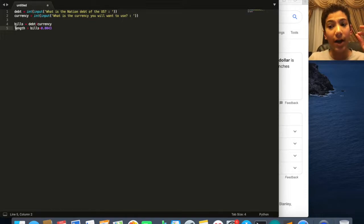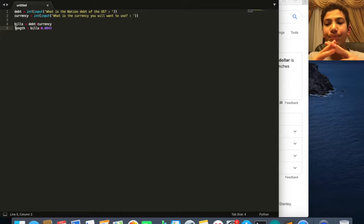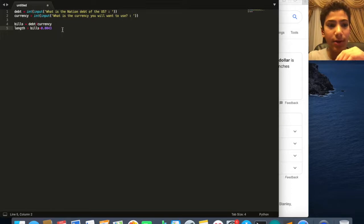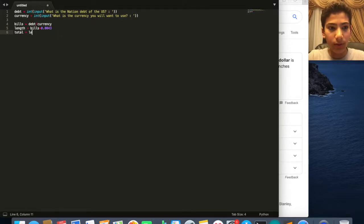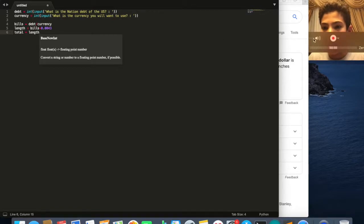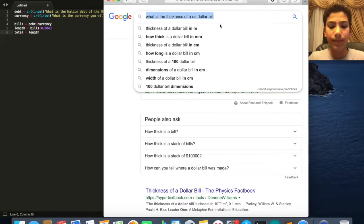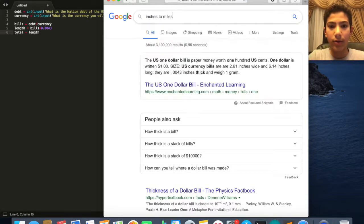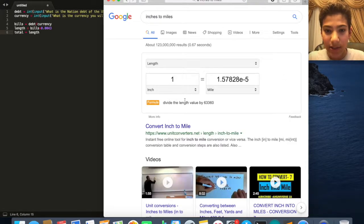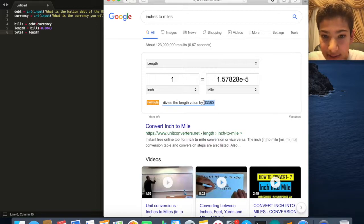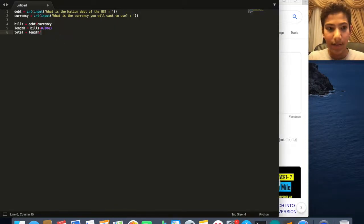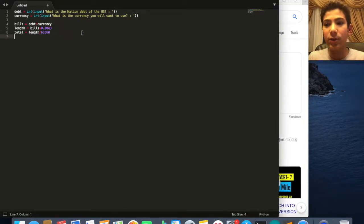Now we want to convert it to miles. I'm going to call this: total = length / 63360. That converts inches to miles — you divide the length value by 63,360 — and that gives us the total in miles.